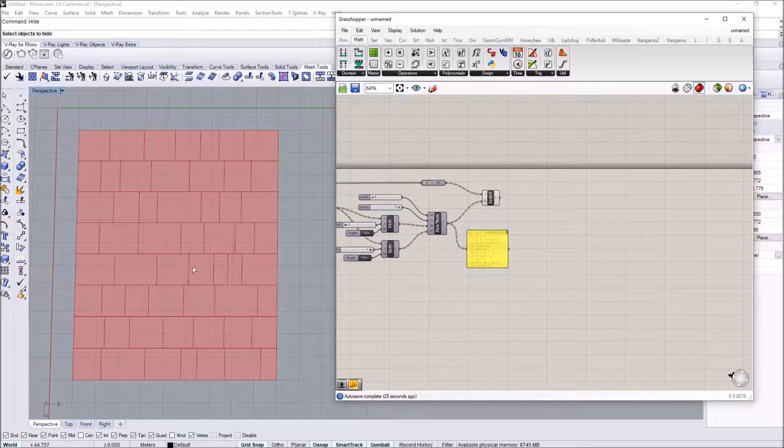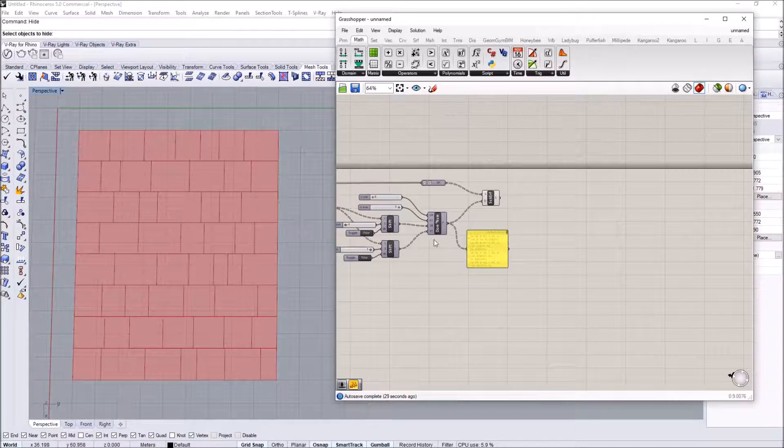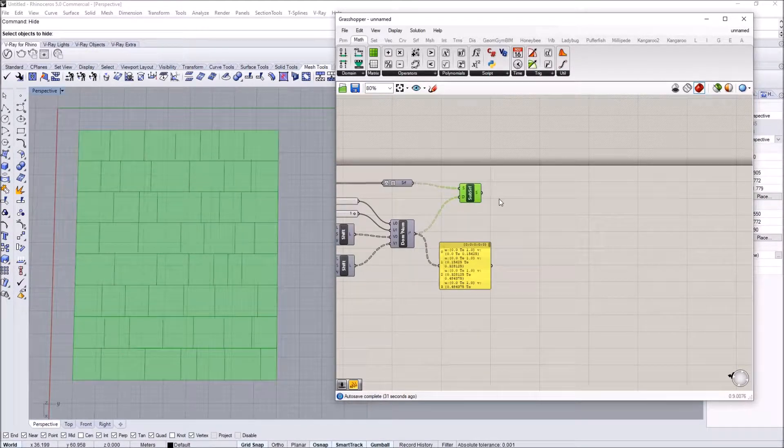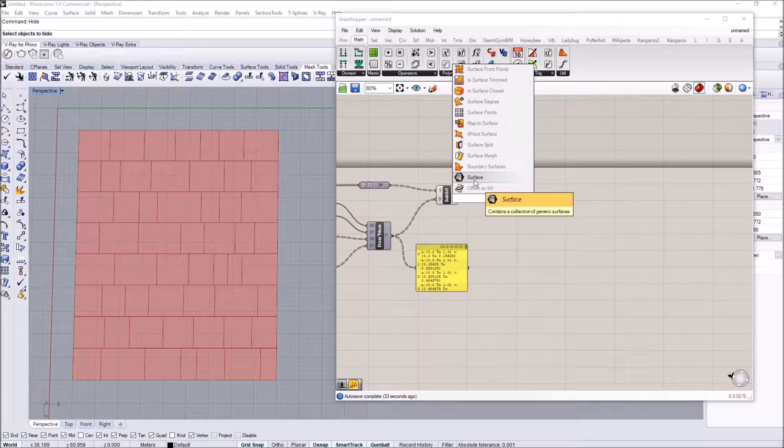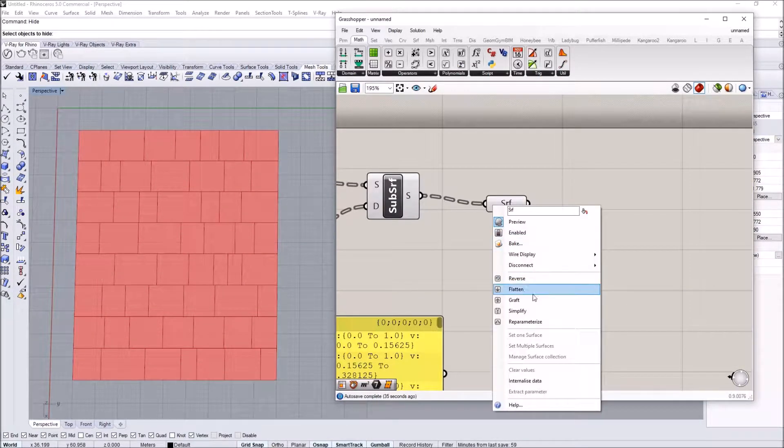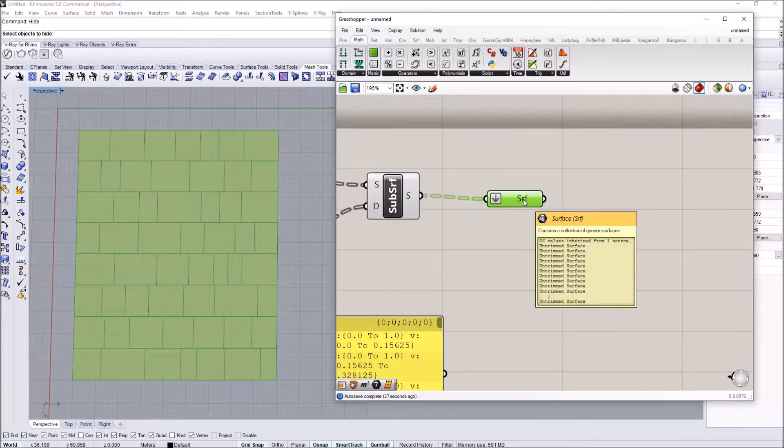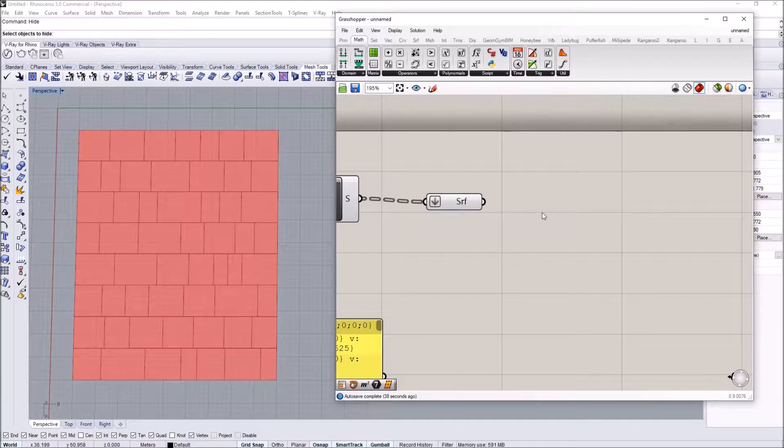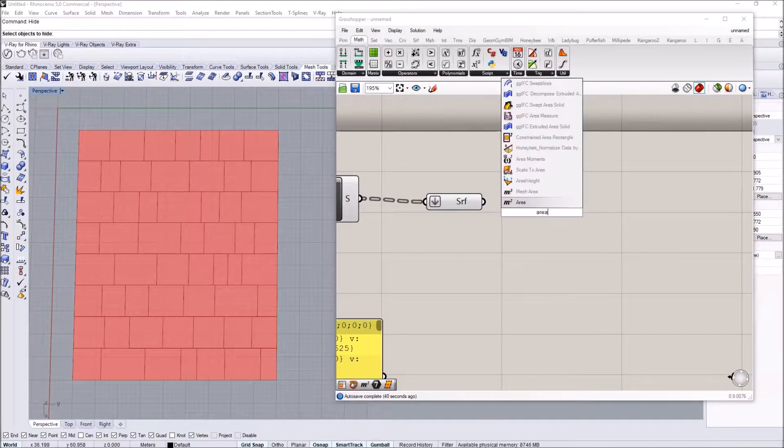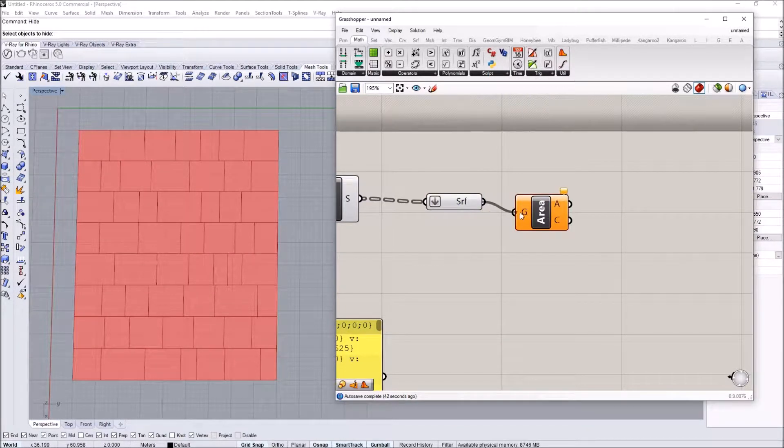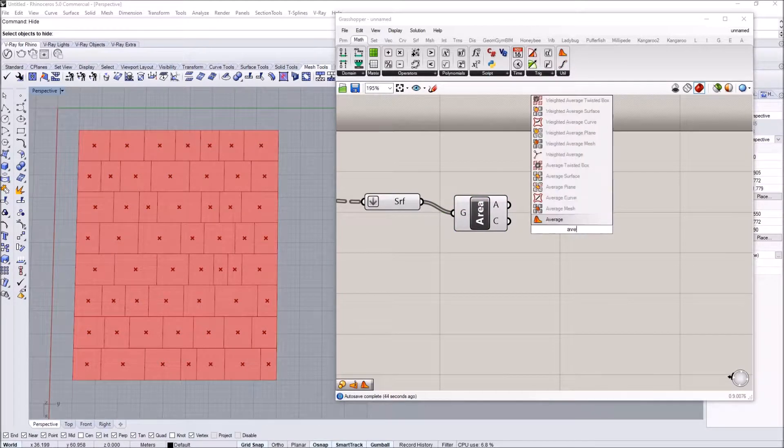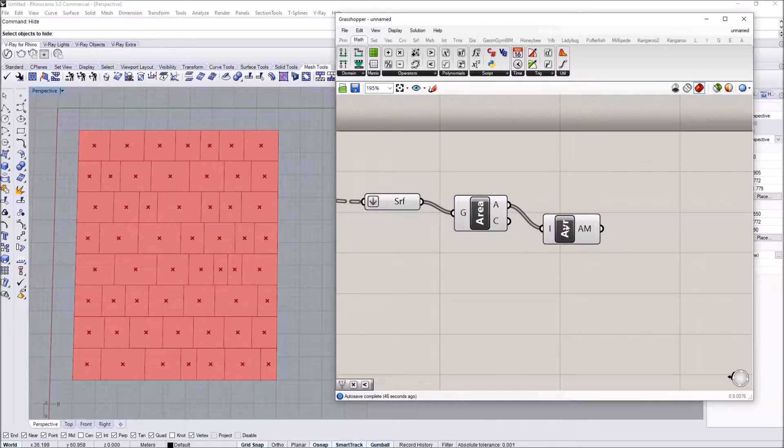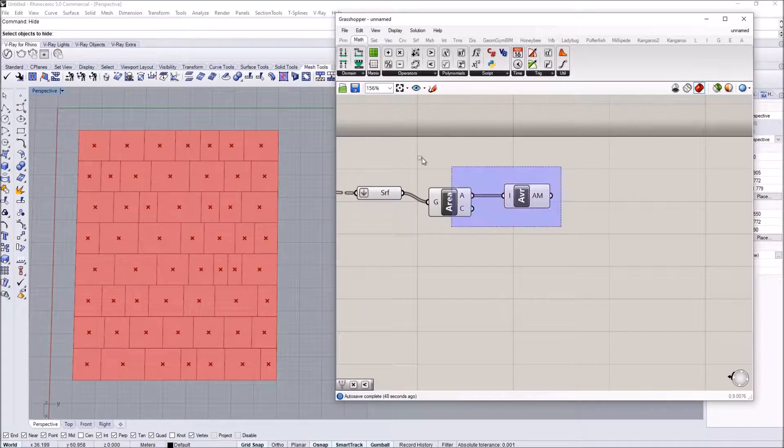In this part of the tutorial, we're going to filter the surfaces from the random division. I'm first going to place them into a container and flatten that container so they become a single list. Then I want to calculate their area and look for an average value.